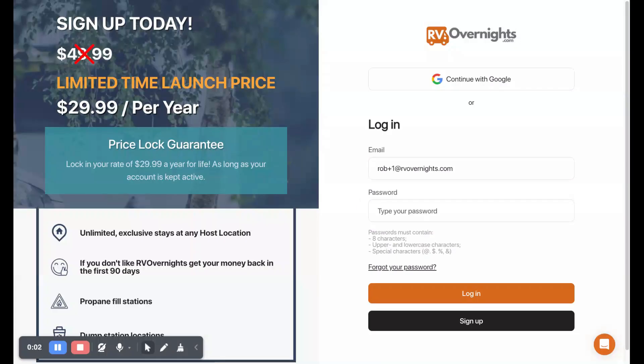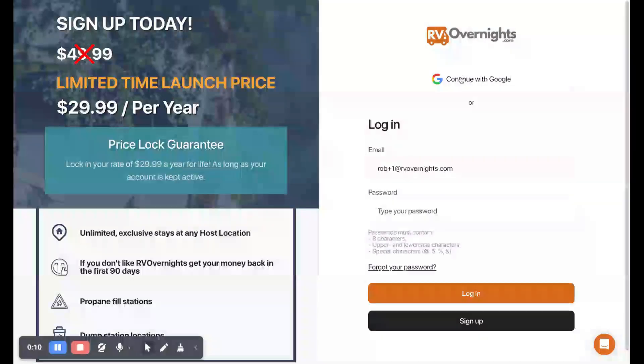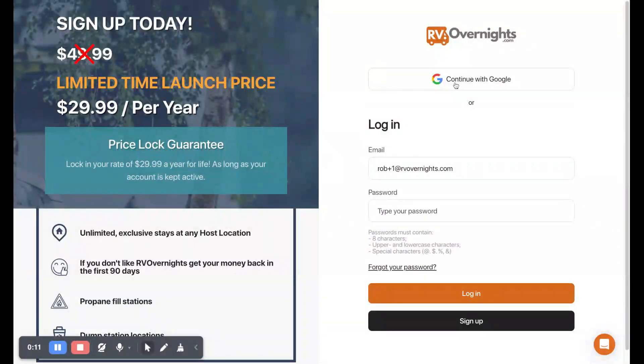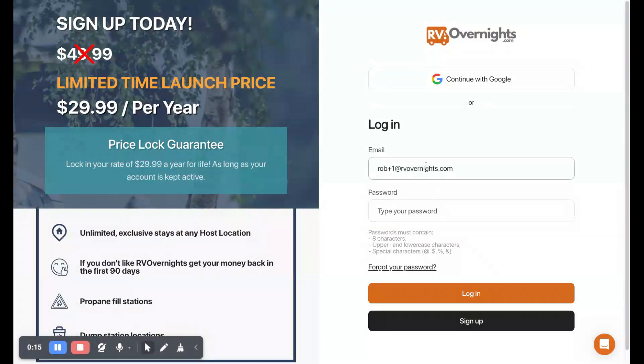Alright, in this video we're going to show you how to log in as a host and go over a brief overview of your dashboard. If you've signed up with Google, you're going to click continue with Google. For this profile we did not, we used a regular email address and password, so I'm going to type in my password here and hit login.